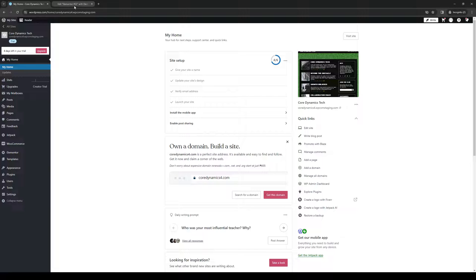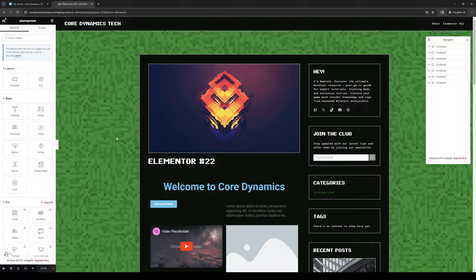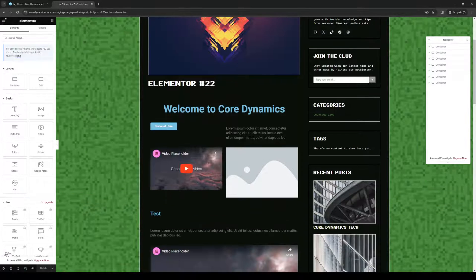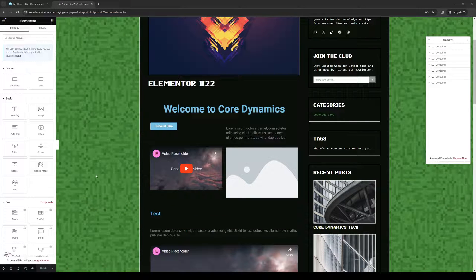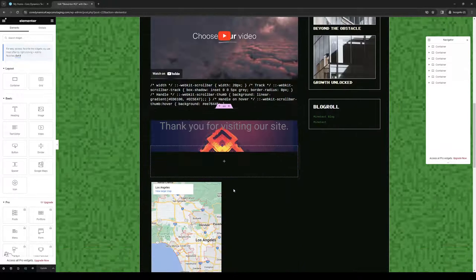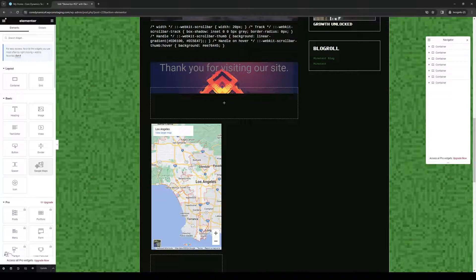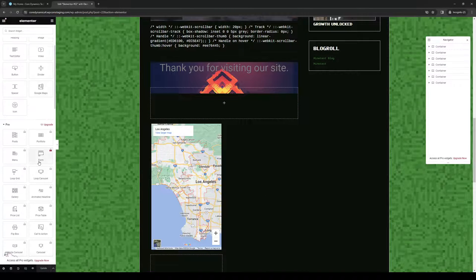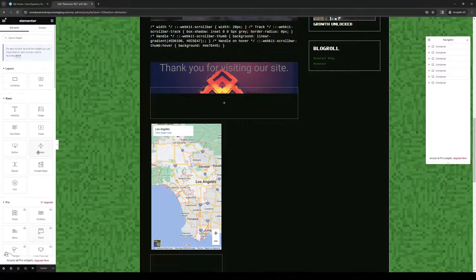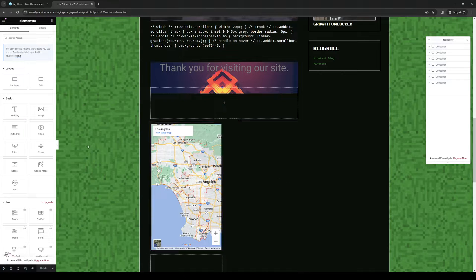But first, I'll be showcasing what the site editor for Elementor looks like. So as you can see, here's what it is, and it's quite simple to use. You basically just create new containers or boxes in which you drag on new elements or widgets that are available to you into the aforementioned container.